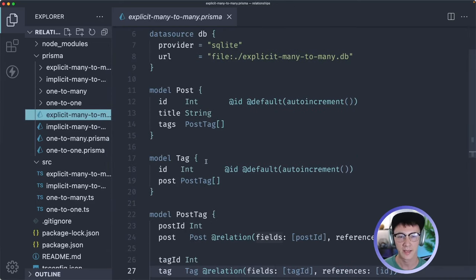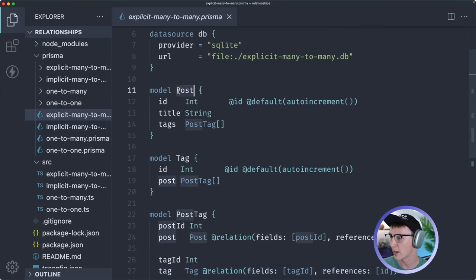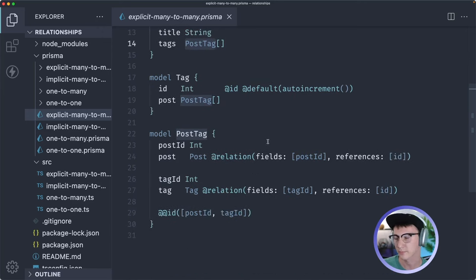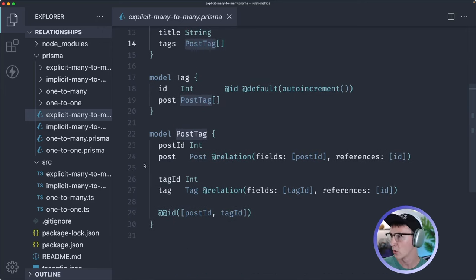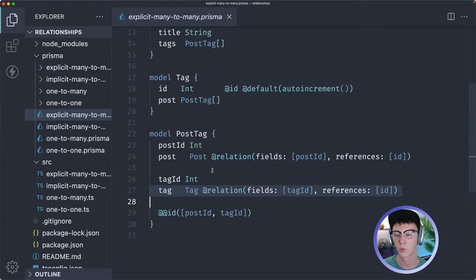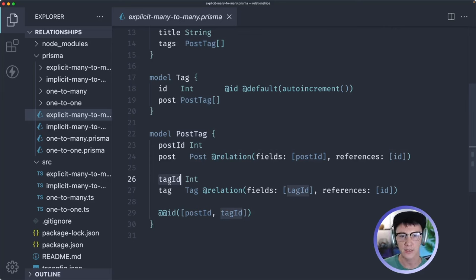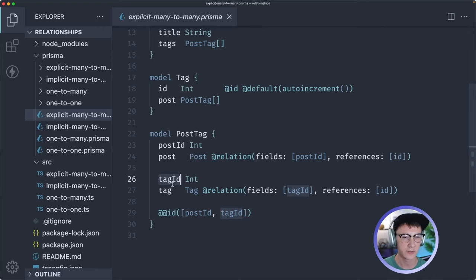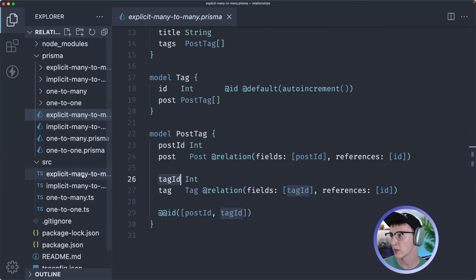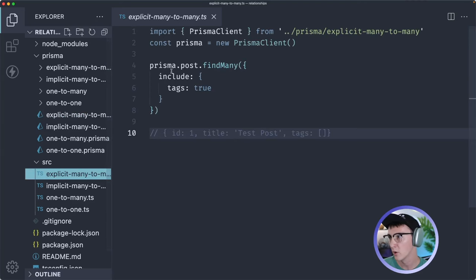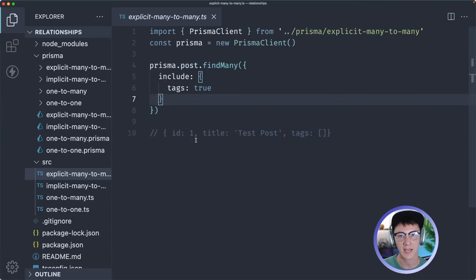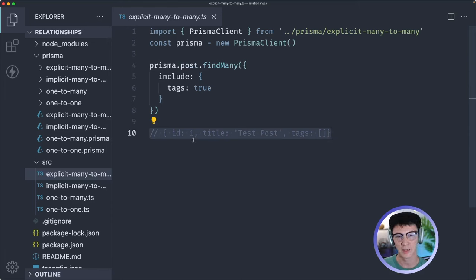In the explicit case you're actually handling that intermediary table yourself. We have a post model and a tag model, and both are related to a post tag model — they'll have many of those. This post tag model is that intermediary table where it links to one post and one tag, and we have a compound ID representing the ID of the post tag. There can be many of these, and the post IDs and tag IDs are not unique, so it can link different posts to different tags or the same post to many different tags. If we were to query for this, it looks just like the implicit many-to-many query where we find all posts and include tags — the only difference is we're managing that intermediary table ourselves.